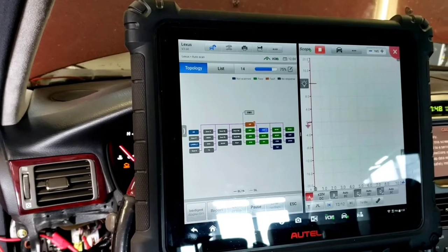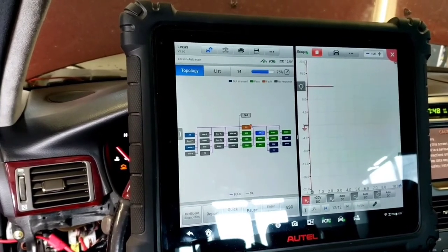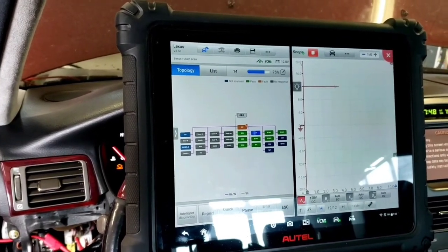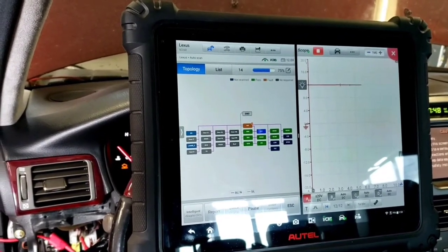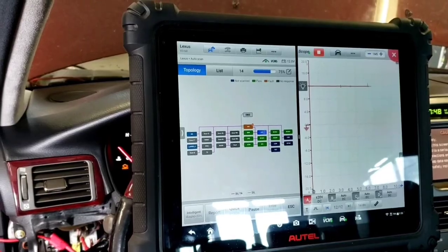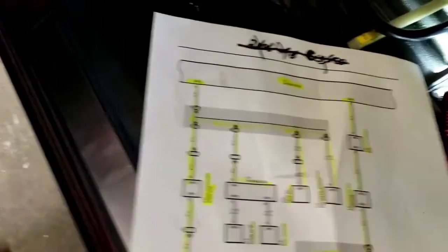It would make sense if it's shorted to battery voltage. Then it would cause that. But like I said, I want to see what it's supposed to be and move forward.